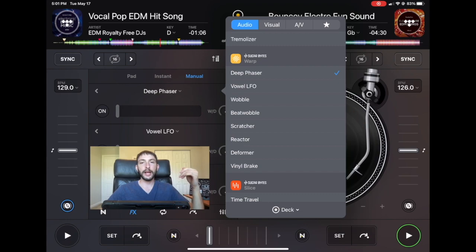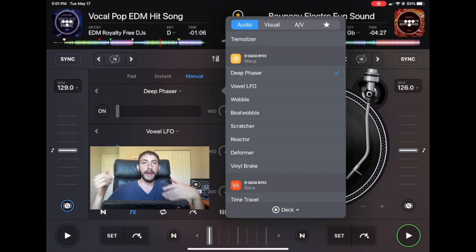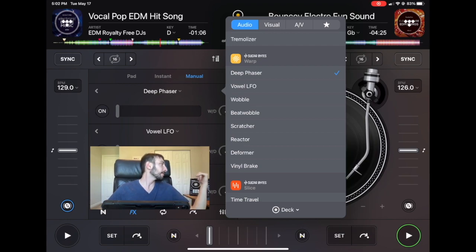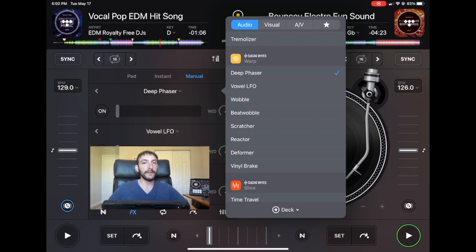I'm going to show you guys what these effects sound like, when to use them, how to use them, and also talk about using them with these new paddle effects that are showing up on a lot of the new controllers.